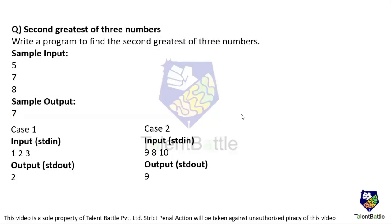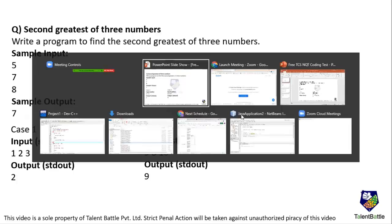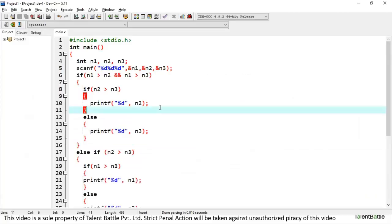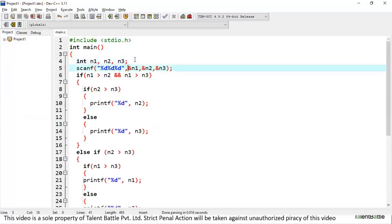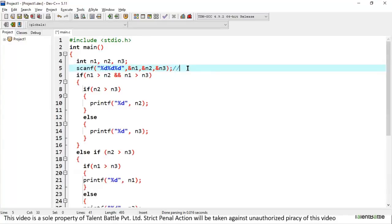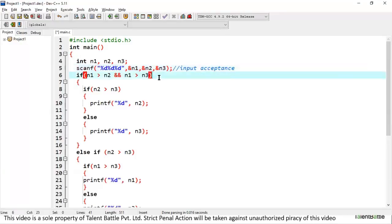Let's move to the IDE and go through the code line by line. At line 4, I have declared integer variables n1, n2, and n3. After that, I accept the input into n1, n2, and n3 — for example, if input is 1, 2, 3, then n1 is 1, n2 is 2, and n3 is 3. Then I check the condition: n1 greater than n2 AND n1 greater than n3, which gives n1 as the greatest element.